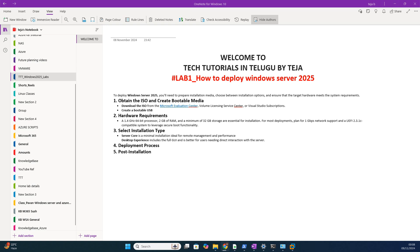And also see, for 2025 installation, the main system requirements are: it requires 1.4 gigahertz x64 compatible processor.